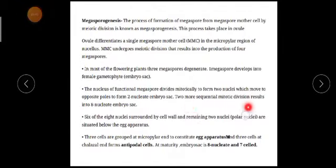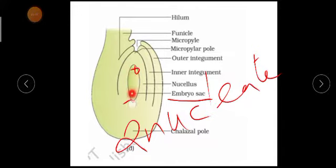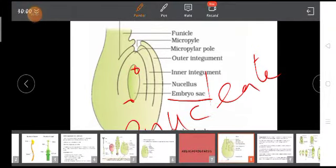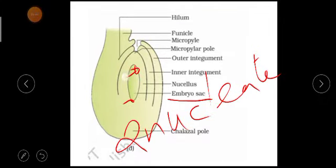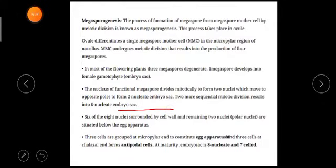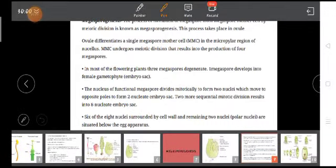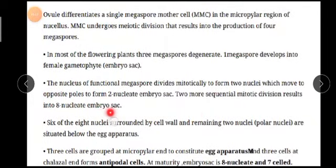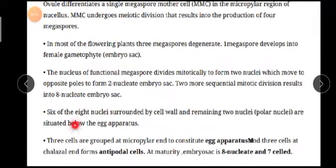These two nuclei will again divide mitotically and now they will become an eight-nucleated embryo sac. After that, they divide again — each one giving birth to two more — so eight nuclei will be formed in total. Out of these eight nuclei, six will be surrounded by a cell wall and two will be left out.